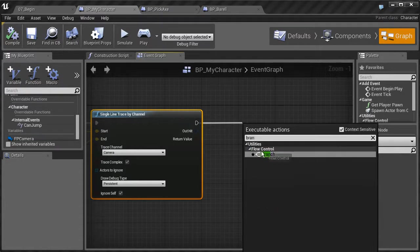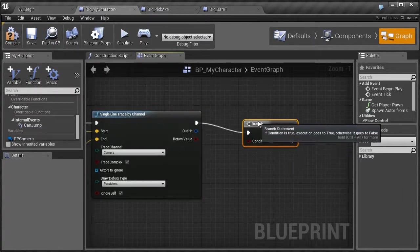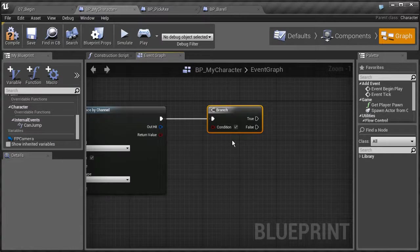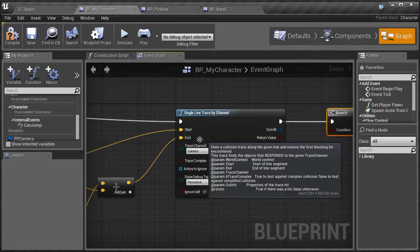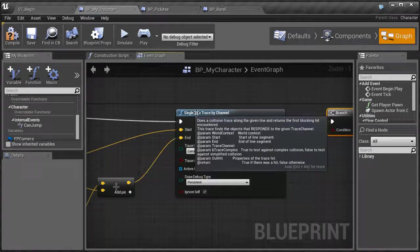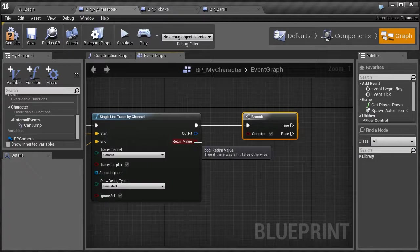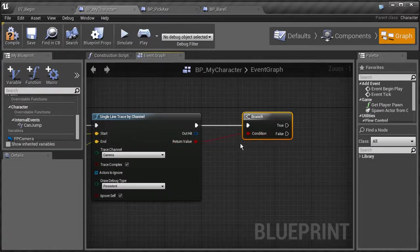Branch is a great and very common node that you'll use. It's kind of like an if statement. You'll notice that it has two execute pins and it needs a condition. The condition in this case is that if it hits something, so we're going to use the return value and set that as the condition.